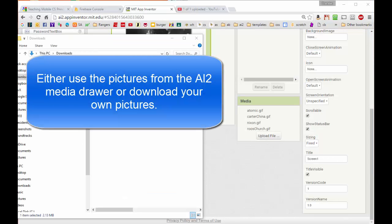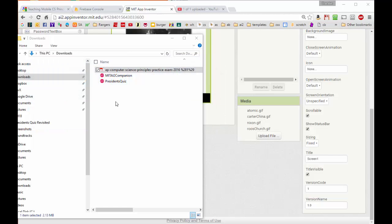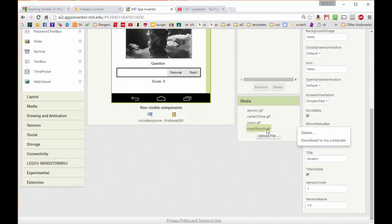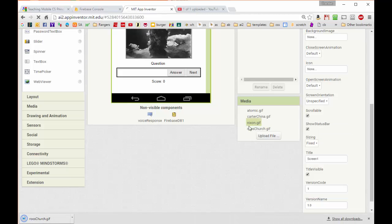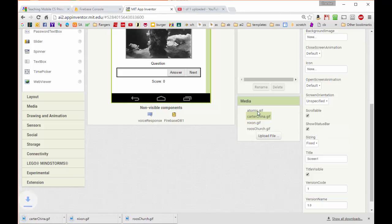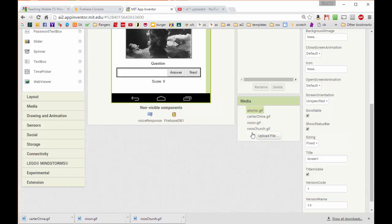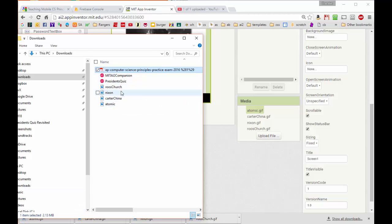The first step will be to go to the media drawer and download these four images into our PC. All I have to do is click on each of these images in turn and click download to my computer. Now you can see that these four images have been downloaded to the downloads folder of my PC.